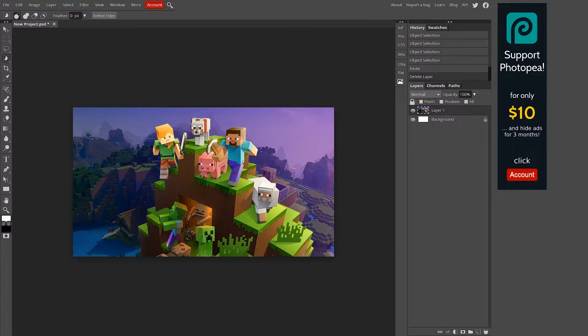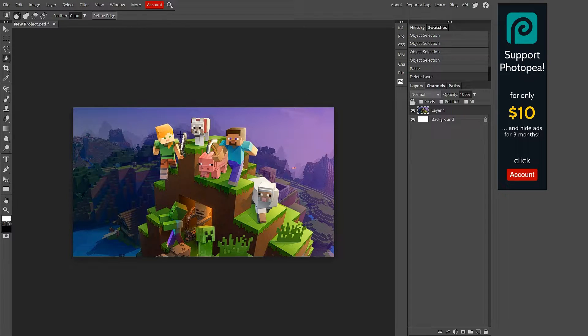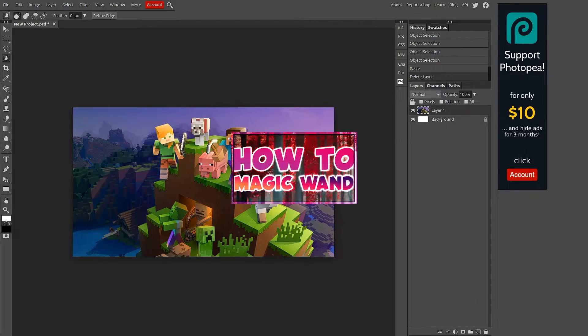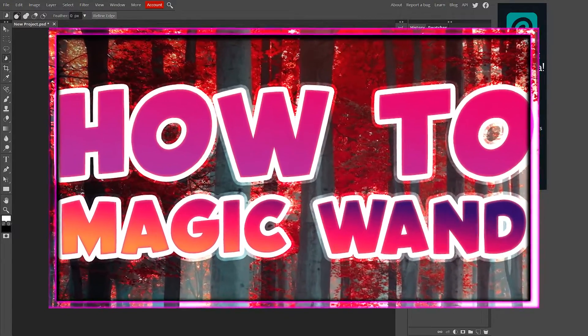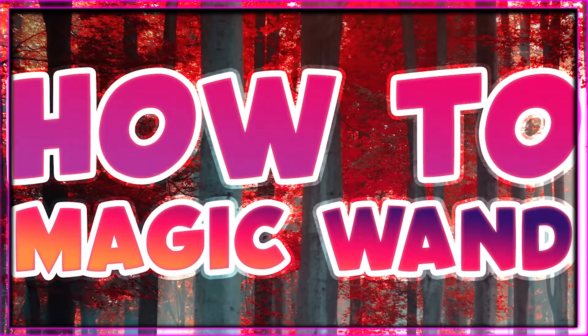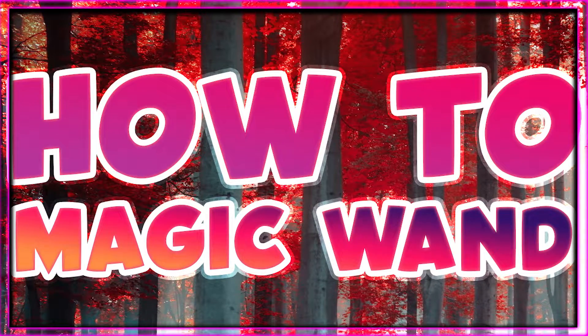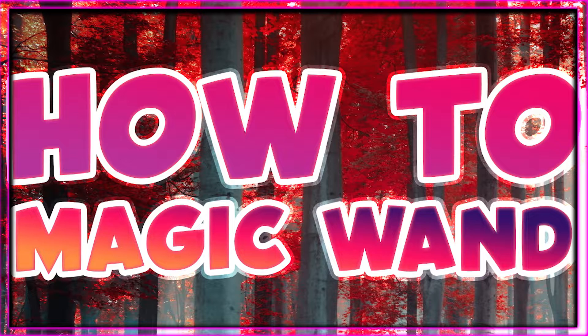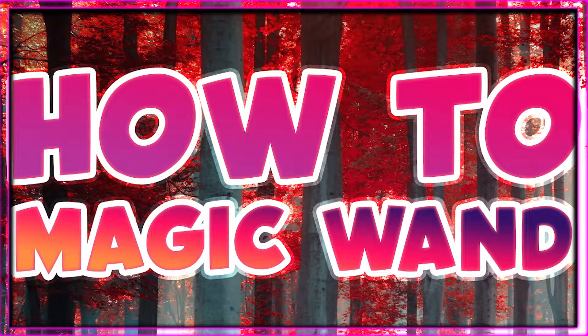What's going on guys, welcome back to another Photoshop video. This one's going to be about how to use the magic wand tool. There are three different things you can do with the magic wand tool: object selection, quick selection, and magic wand.